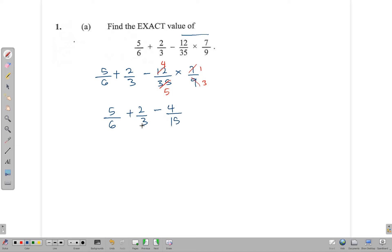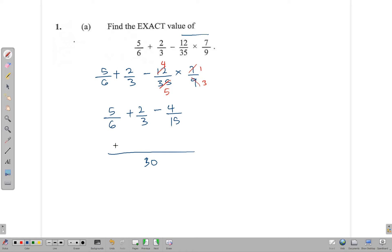At this point we rename these fractions to have the same denominator. We find the LCM of 6, 3, and 15, which is 30. So: 6 into 30 goes 5 times, 5 times 5 gives 25; 3 into 30 goes 10 times, 10 times 2 gives 20; and 2 fifteens in 30, 2 times 4 gives 8.